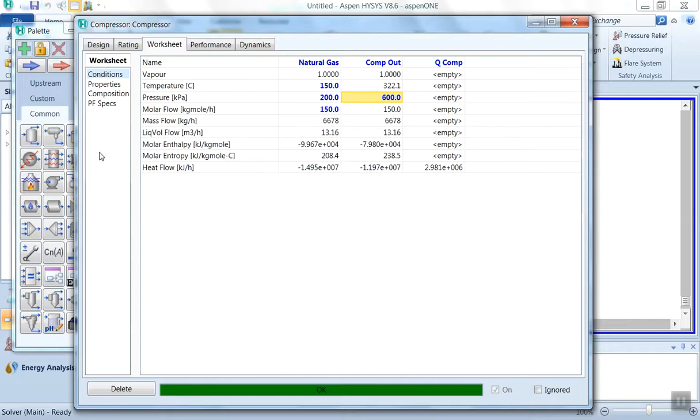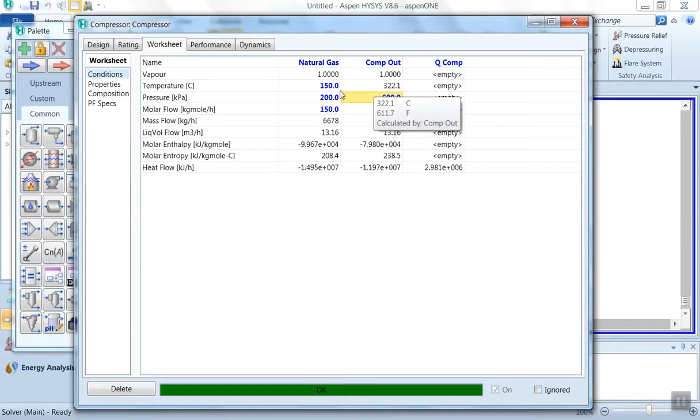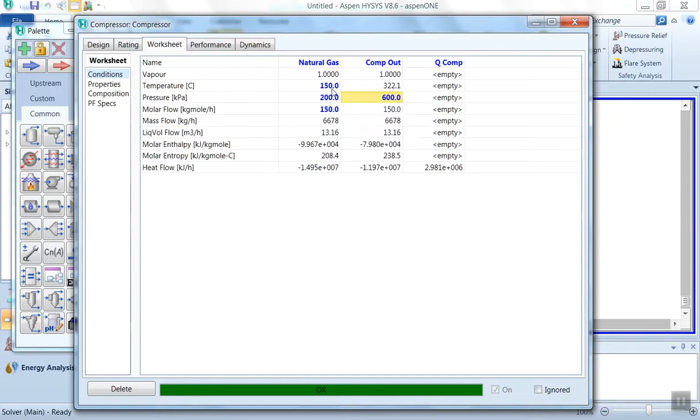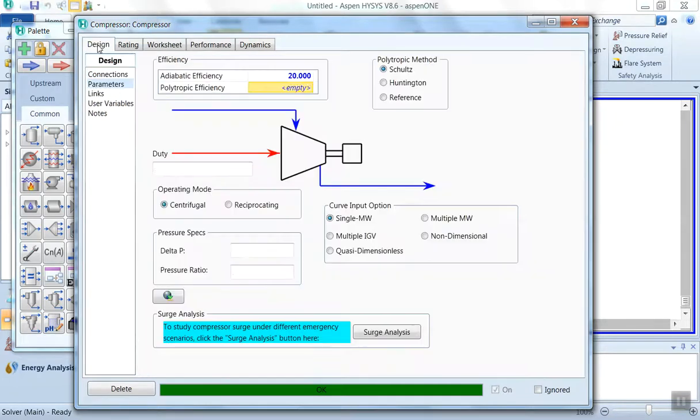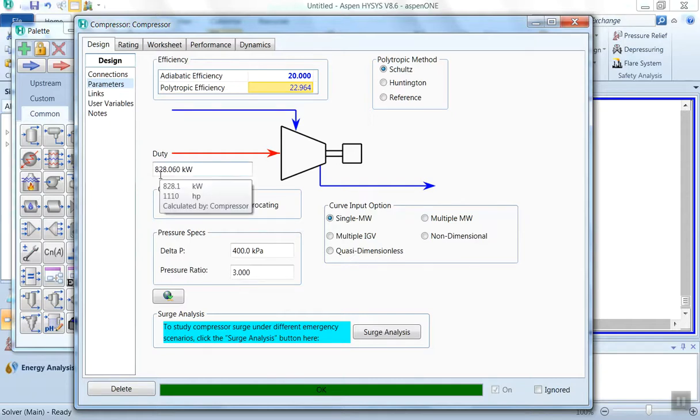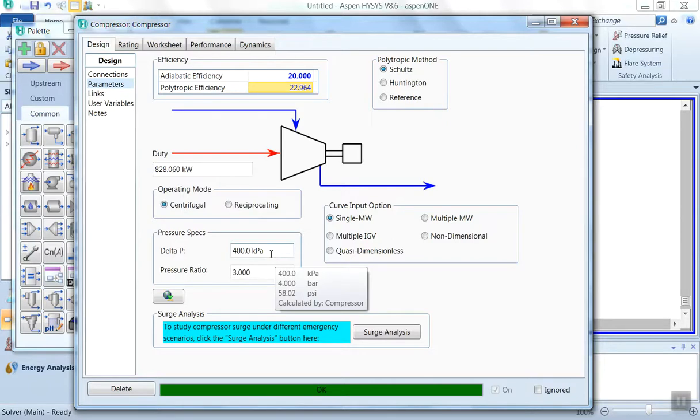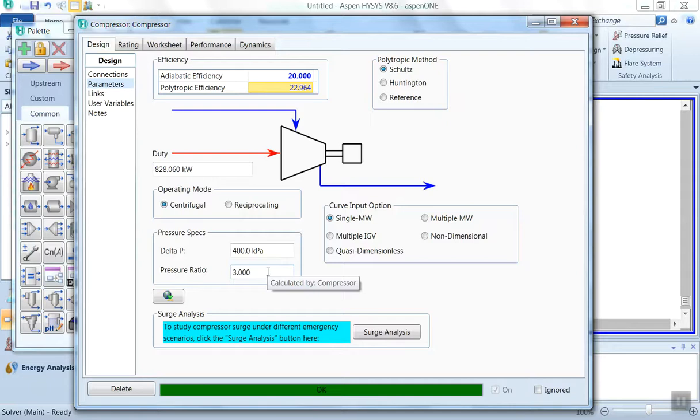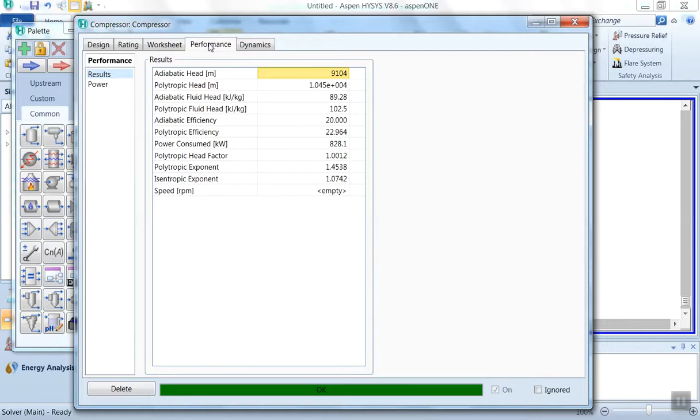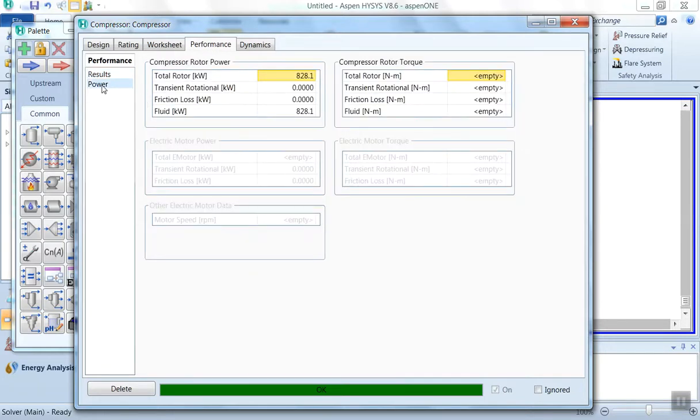Now the color has become green, so our simulation is complete. Now we will find out how much is the outlet temperature. Over here, the outlet temperature increases up to 322.1°C from 150°C. Then we can see the duty required is 828.06 kilowatt. The pressure from 2 bar to 6 bar, the pressure ratio is almost 3. Now you can see the performance, these are the results we obtained.